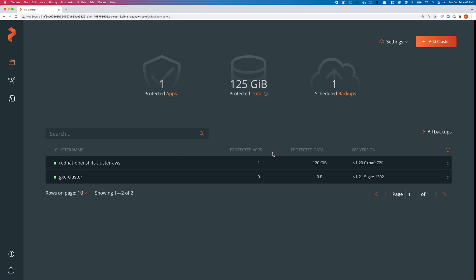Hello and welcome to another demo for Portworx PX Backup. This time we'll be looking at PX Backup version 2.1, which helps you protect any containerized application running on a Kubernetes cluster.